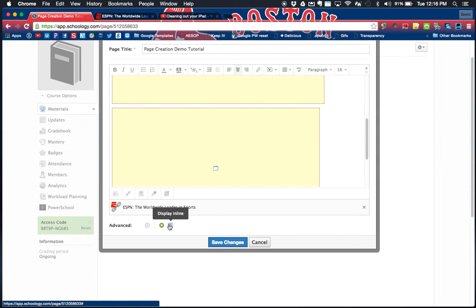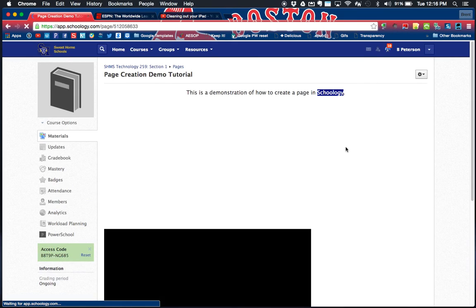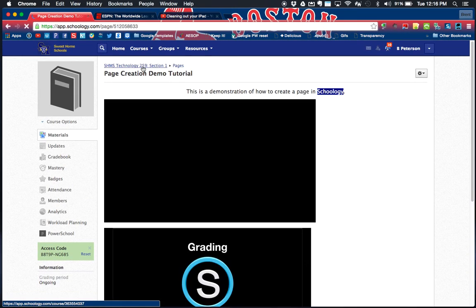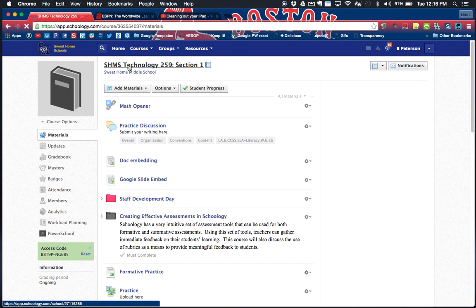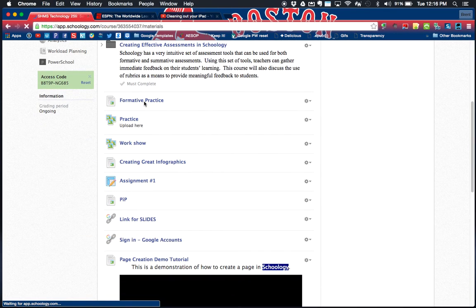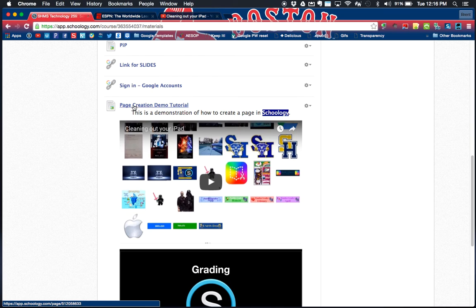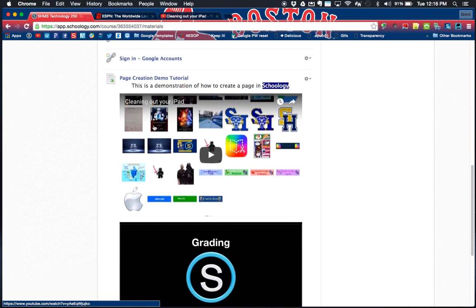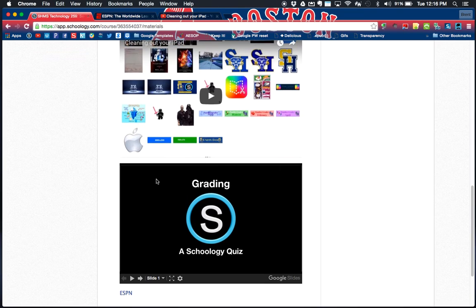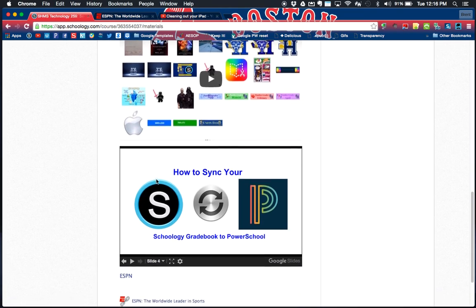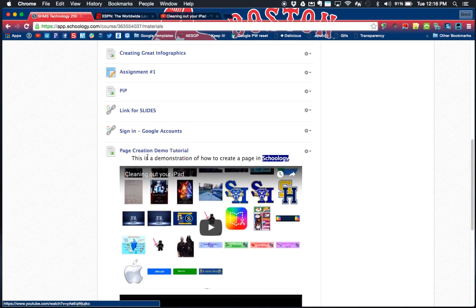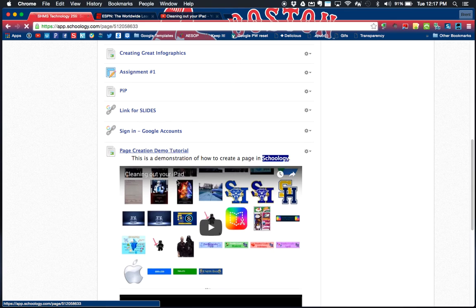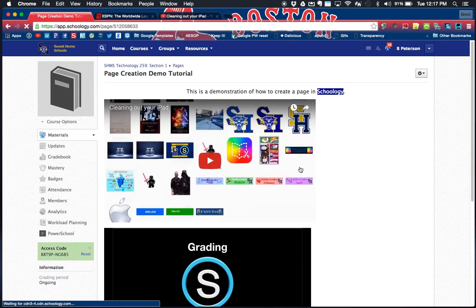Finally, you have the options of displaying on a new page or displaying in line. Right now I have it on display in line, and I'll show you what that looks like. If I go back into my course and I look at my resources right now, you'll see my page is displayed in line. All the content that I added is in line inside of my actual course. They didn't have to click on it and open it. I can still click on it and open it in a separate page, but that page is also displayed in line in my class.